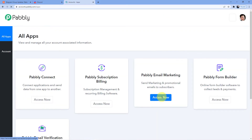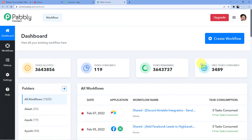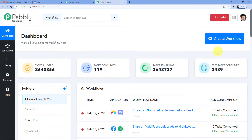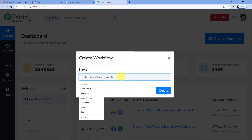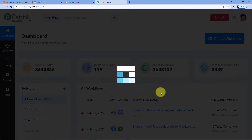This is my account. I'll log in and go to Pabbly Connect and click on Access Now. As soon as I do that, you can see I have this dashboard with hundreds of workflows. What I'm going to do is create a new workflow. I'll click Create Workflow and give it a name — we are integrating Airtable to Discord — so Airtable to Discord is our title. I'll create it.